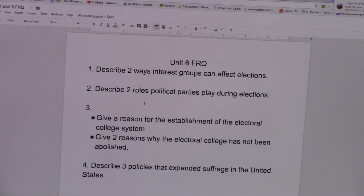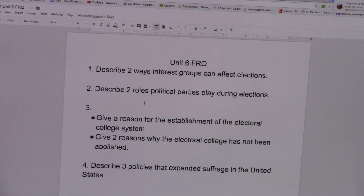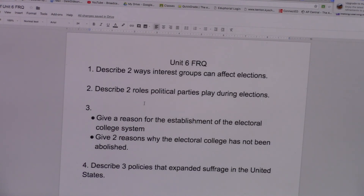Describe two ways interest groups can affect elections. Interest groups can affect elections through a strategy called electioneering. Electioneering is basically an interest group helping a candidate that might be sympathetic to the cause get elected into office, in hopes that if he gets elected, he will make policy or help them create policy that would benefit the interest group. Number one, they can endorse a candidate — they can tell their members this is the candidate to vote for, and tell their supporters if you support our cause, this is the person you should vote for.